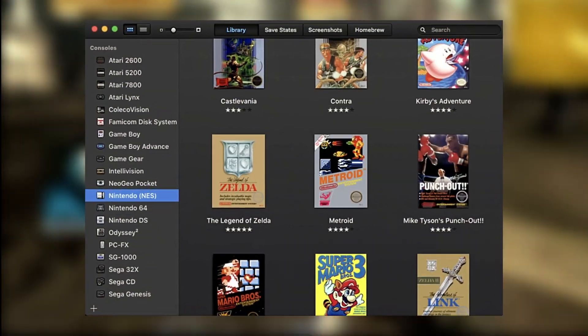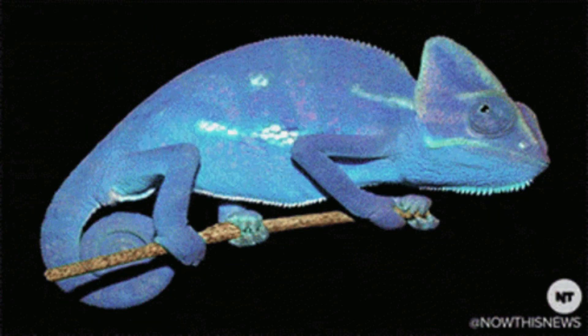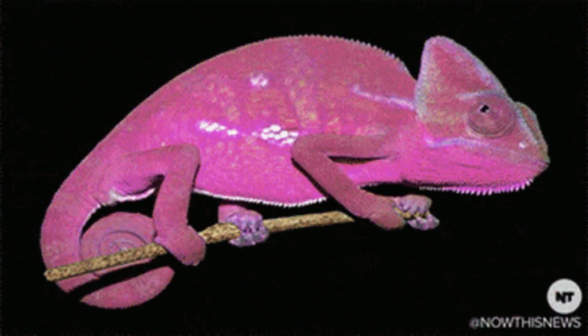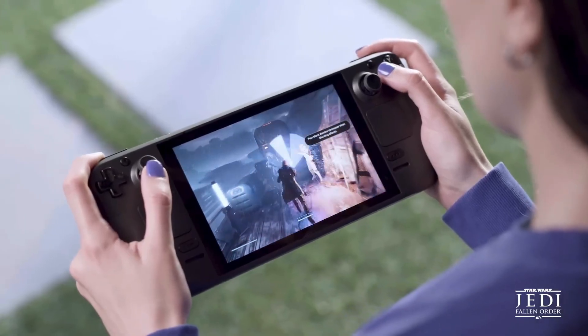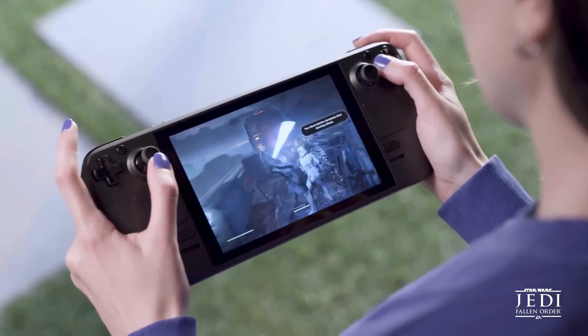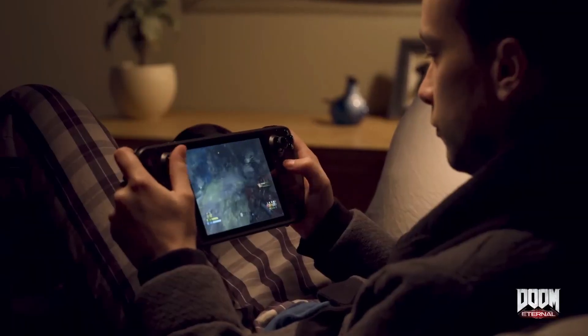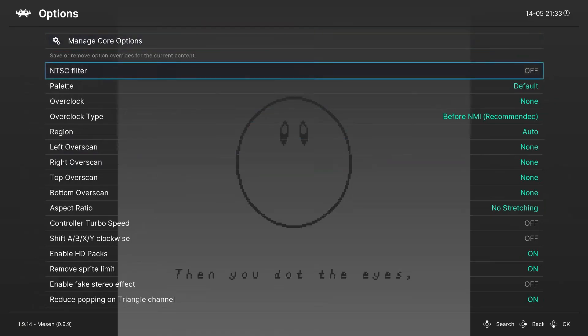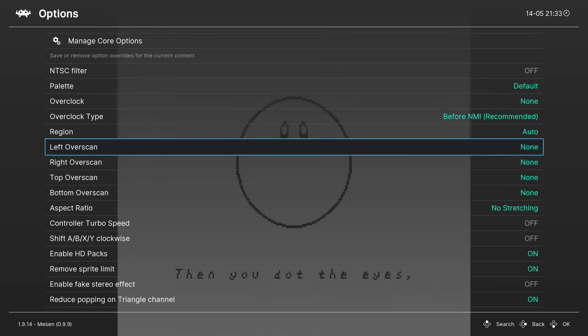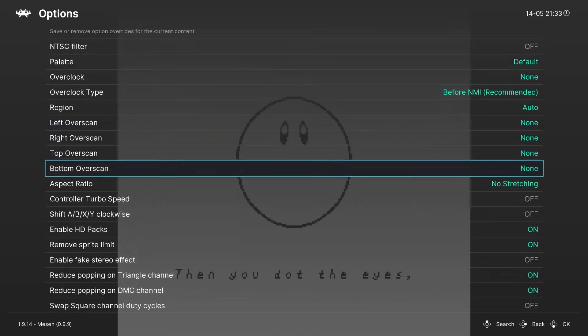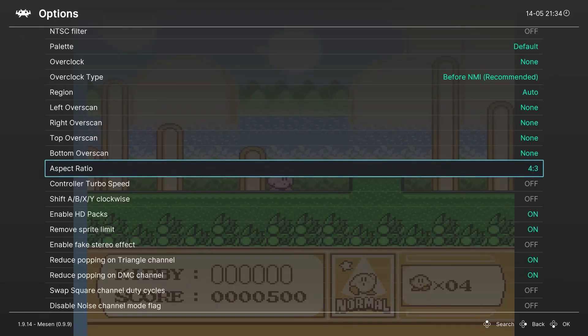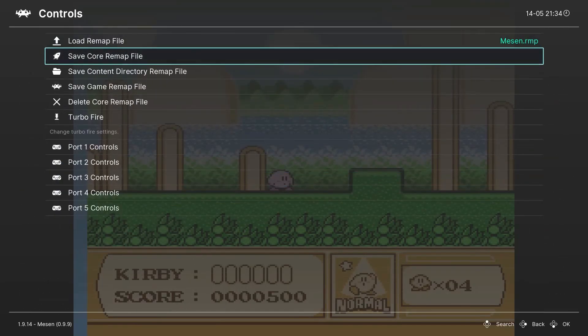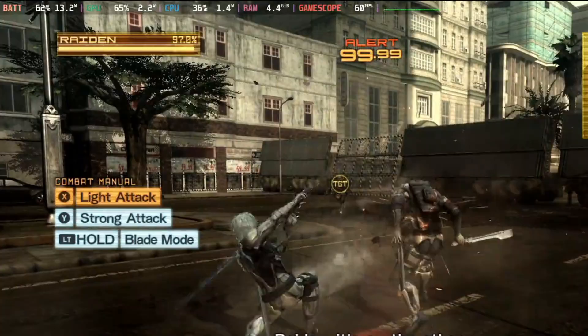First off, what even is emulation? Imagine your device is a chameleon. Emulation is like giving it the ability to mimic another device entirely. It's software, or sometimes hardware, that lets one system, called the host, act like another system called the guest.